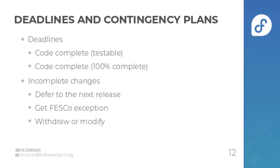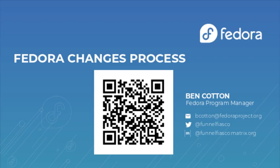Or they may grant an exception to allow it to be continued, or they may ask the change owner to withdraw it or modify the scope in order to make the release. And that's the basics of the Fedora changes process.